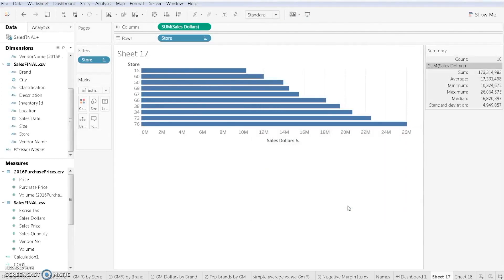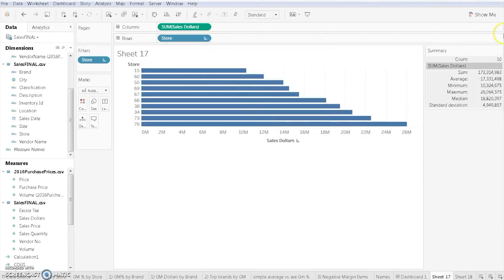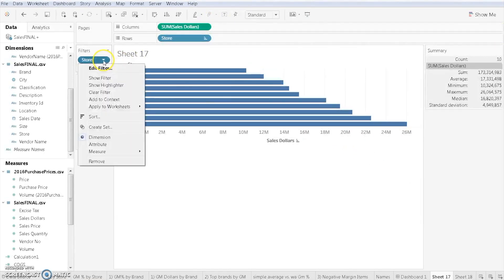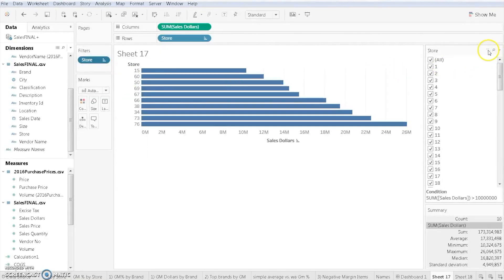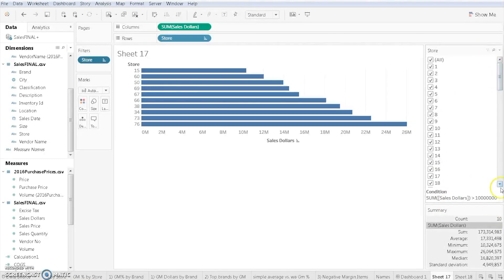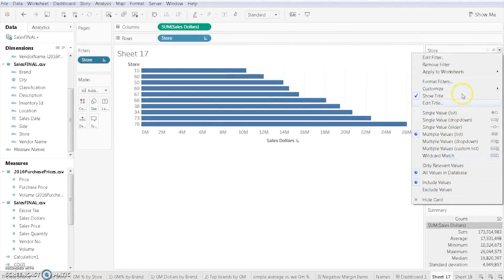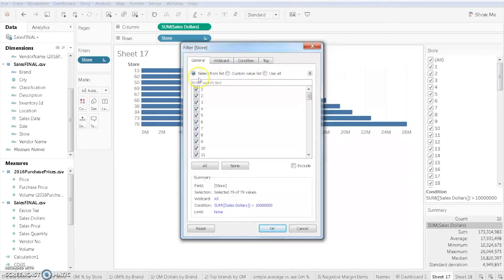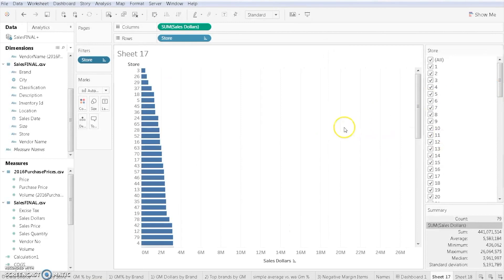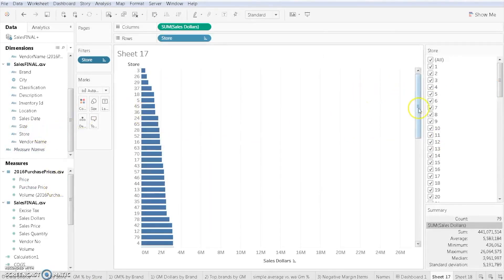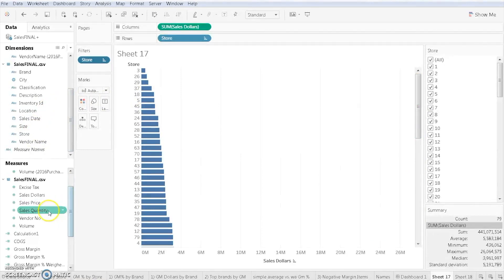And then the last part that I'm going to briefly touch on here is color. Let's add a filter and show them all. The last thing that we might want to do is give some color to this visualization. Let's say that we want to color these stores based on sales quantity.